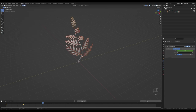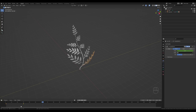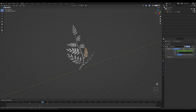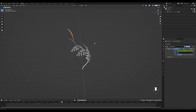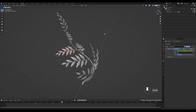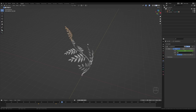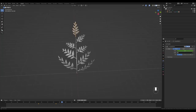Select the branches, go to Object Relations, Make Single User, and choose Object Animation. This splits the animation — the objects are still linked if you edit them, but the animation is separated. Now you can select them one by one and move their keyframes with G wherever you want. For example, start the first branch at frame 30, the next at 35, the next at 40, and so on — so they uncurl one after another.